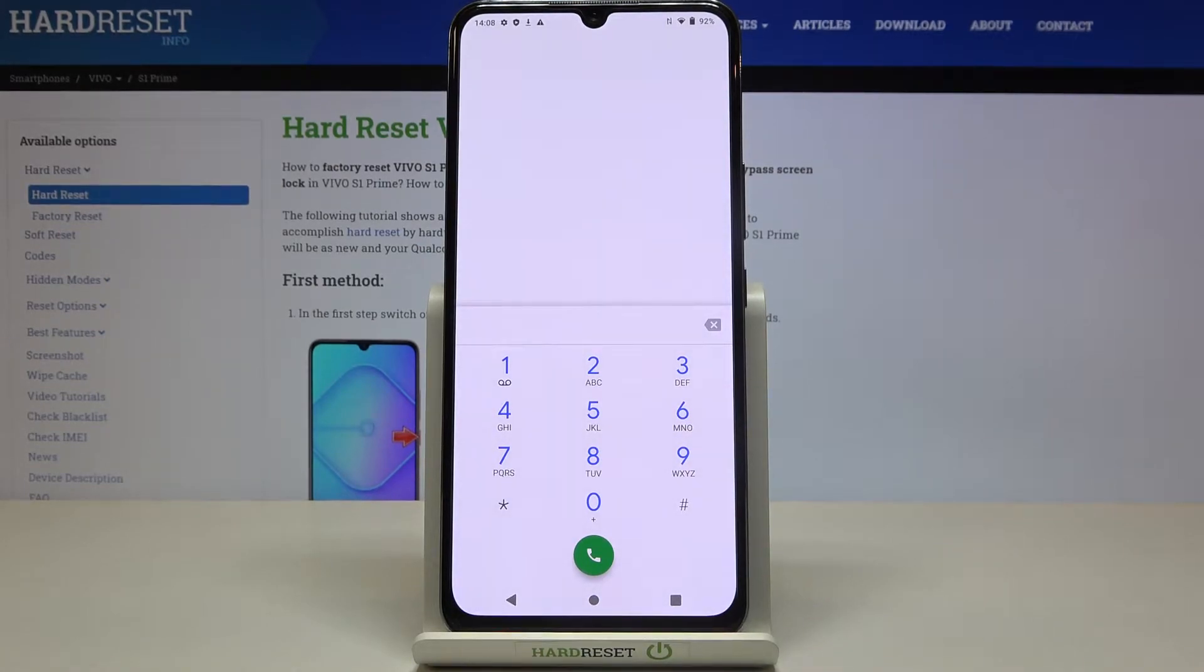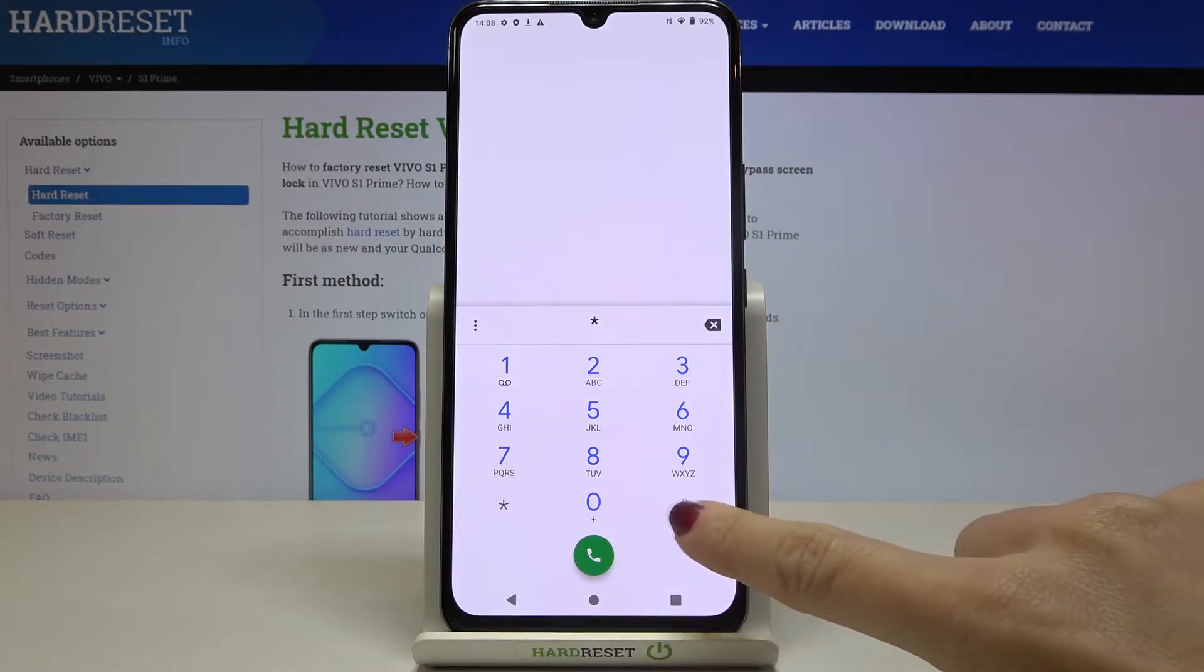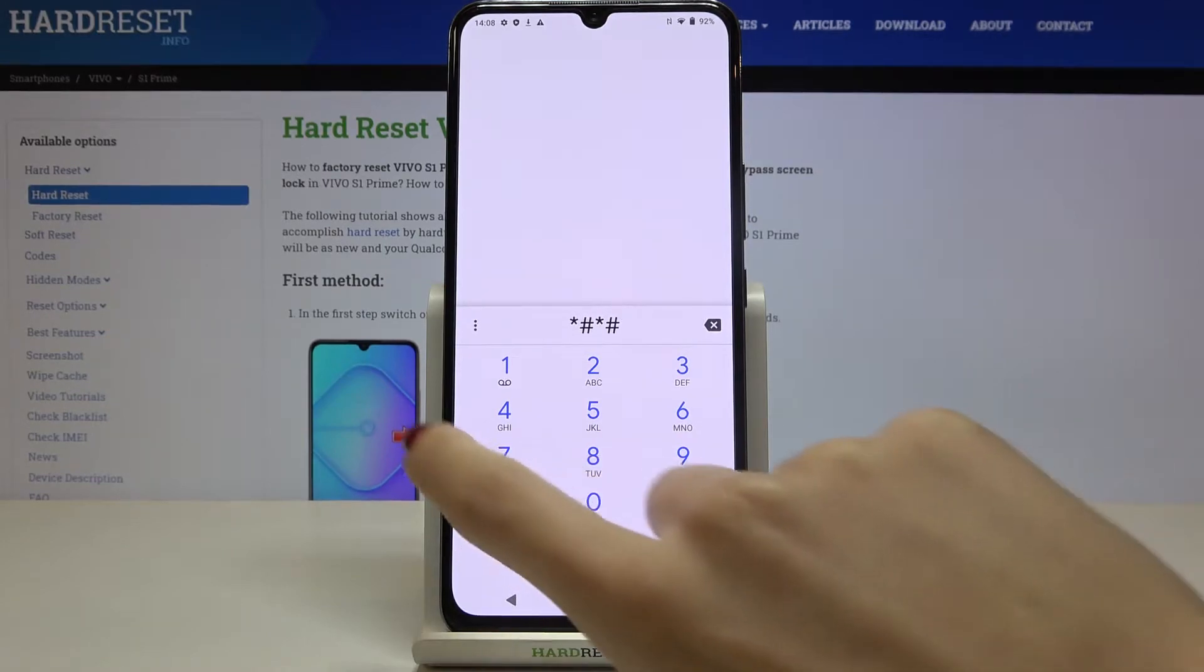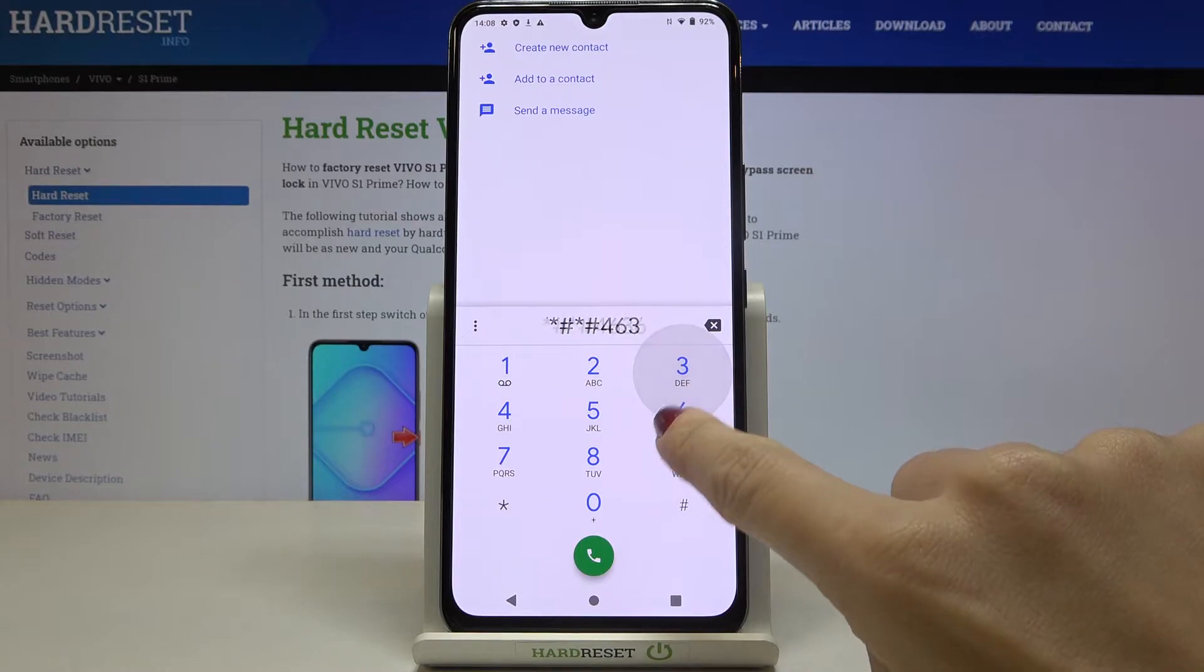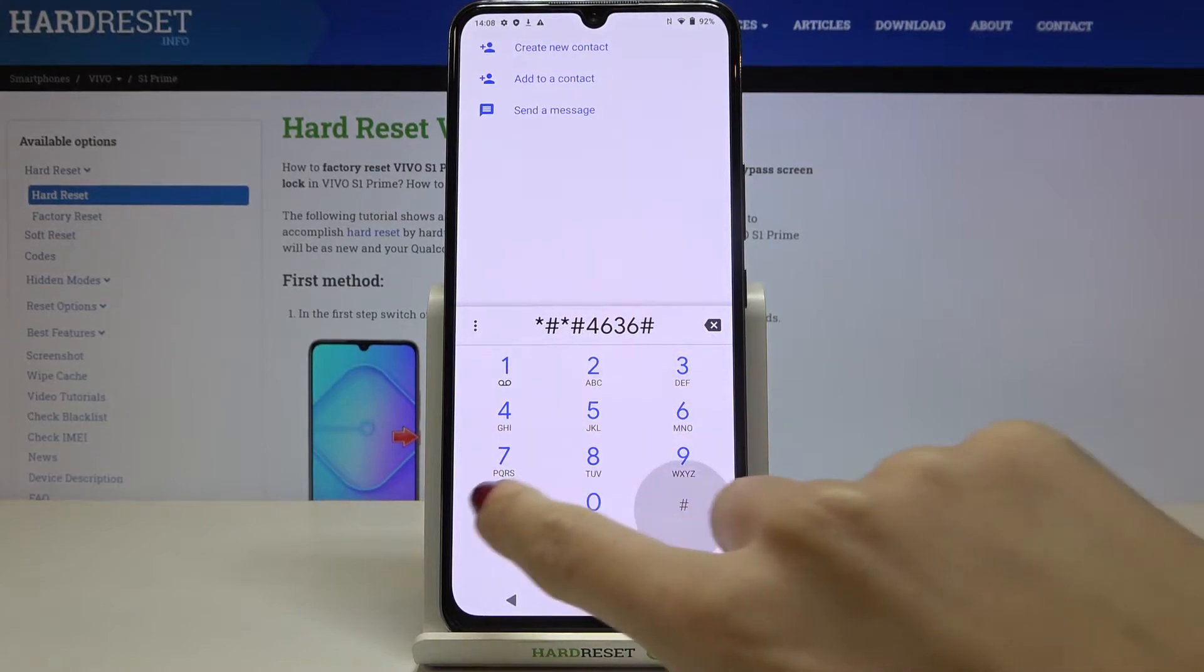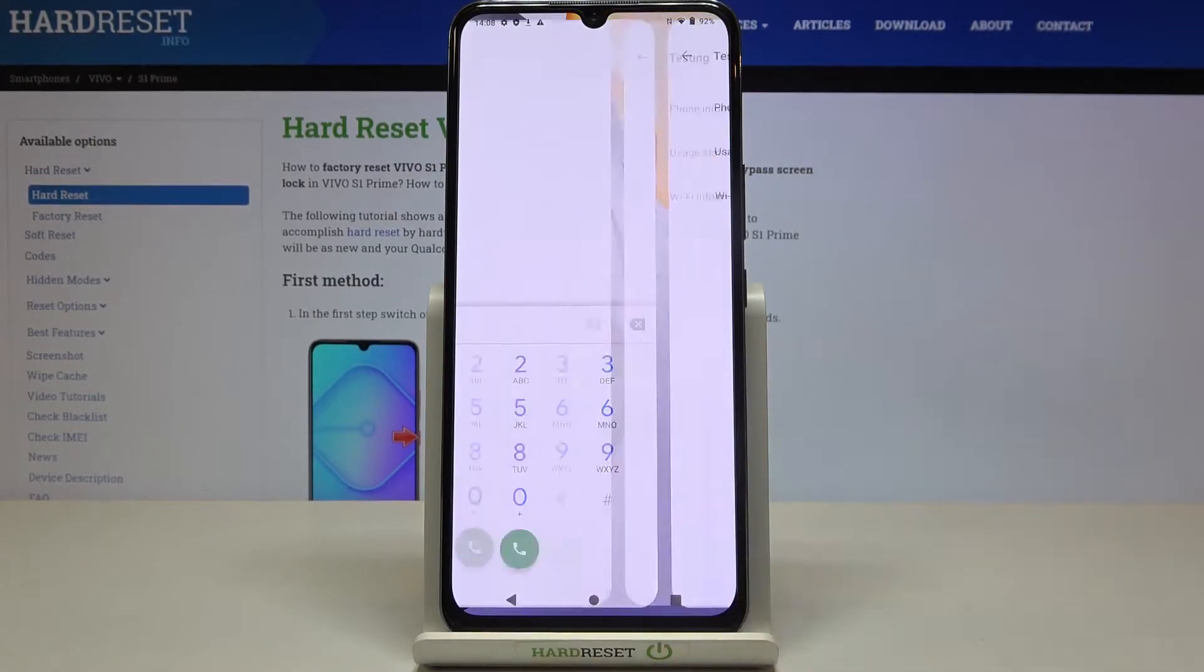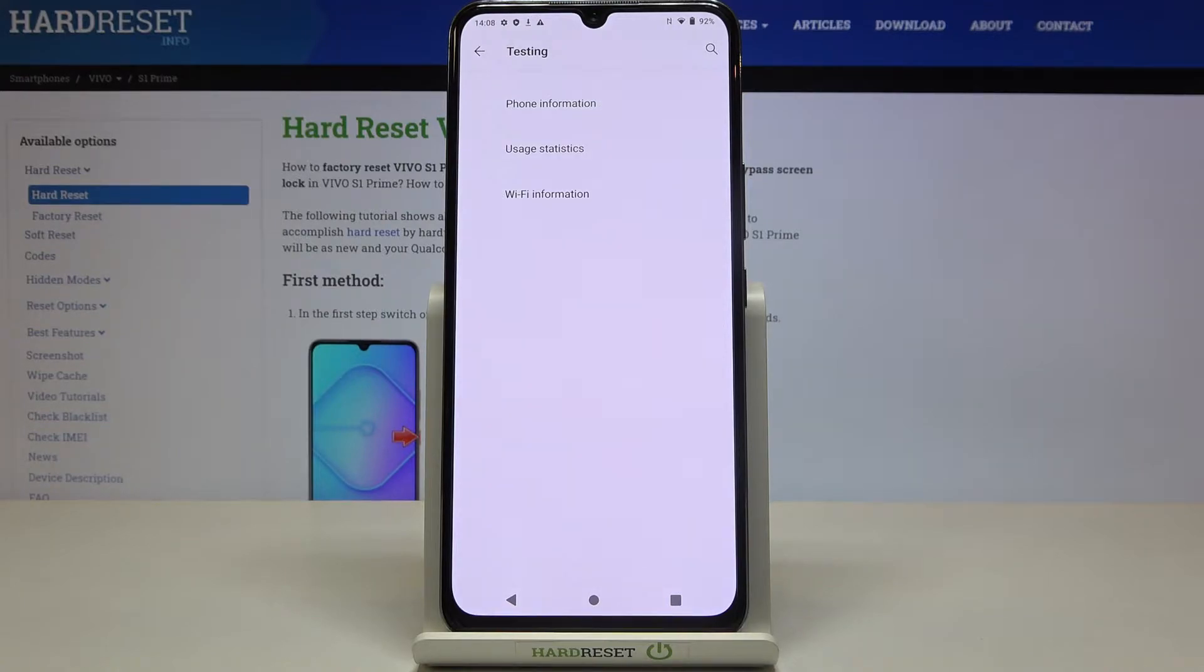The second one is asterisk pound, asterisk pound, 4636, pound asterisk, pound asterisk. And here you've got testing mode where you can check phone info, user statistics and also Wi-Fi information.